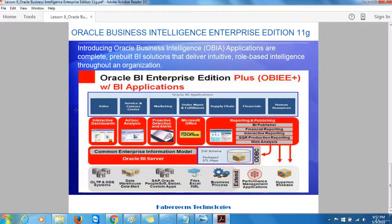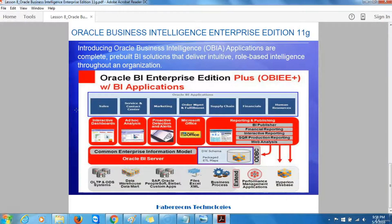The Oracle Business Intelligence Administration tool, with a repository open for editing, is used for managing connection details through to data sources, defining security policies that control users' access to data, and performing a number of administration tasks such as defining variables, managing caching, and checking the status of the cluster.